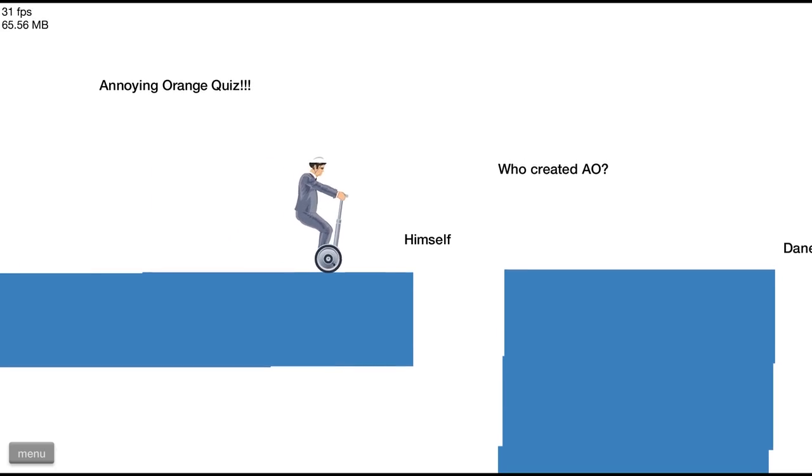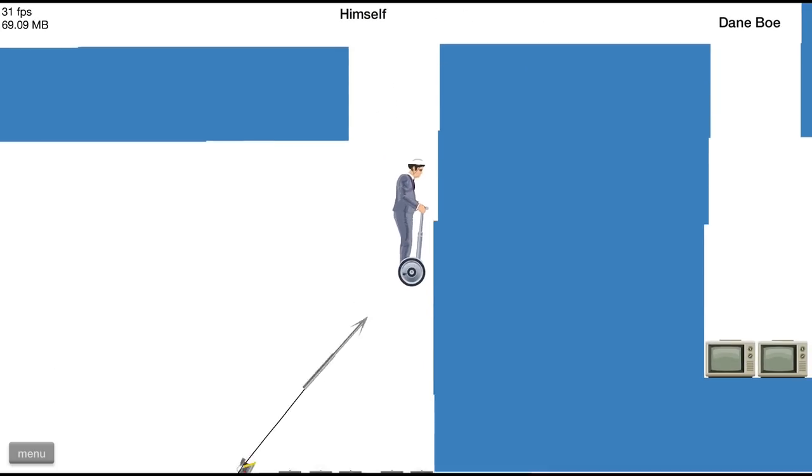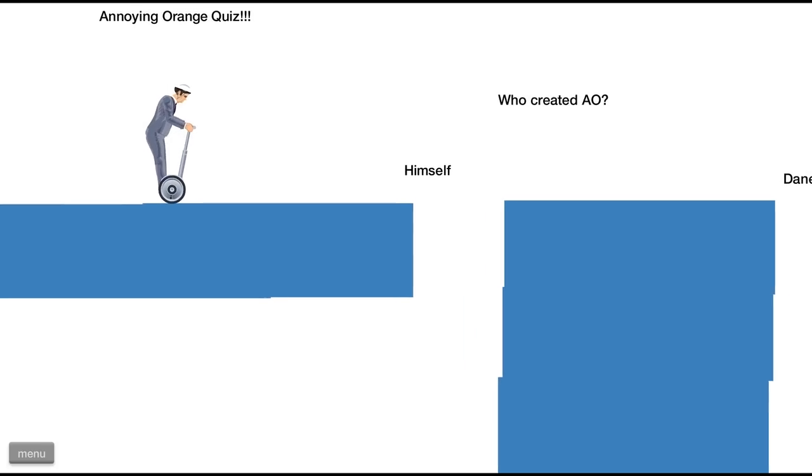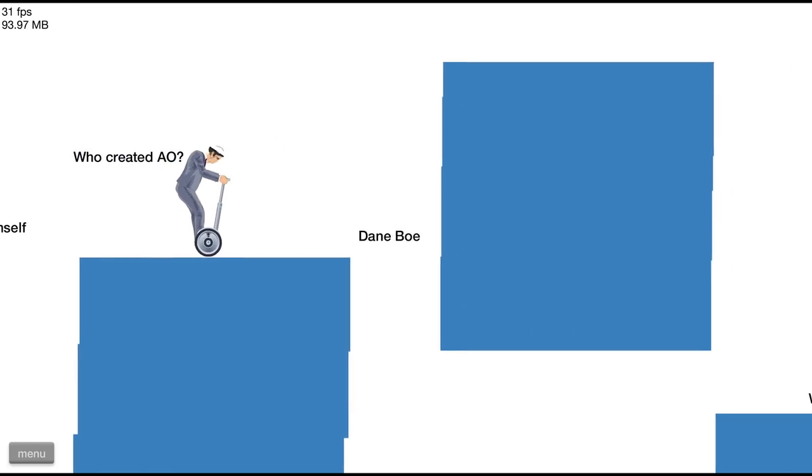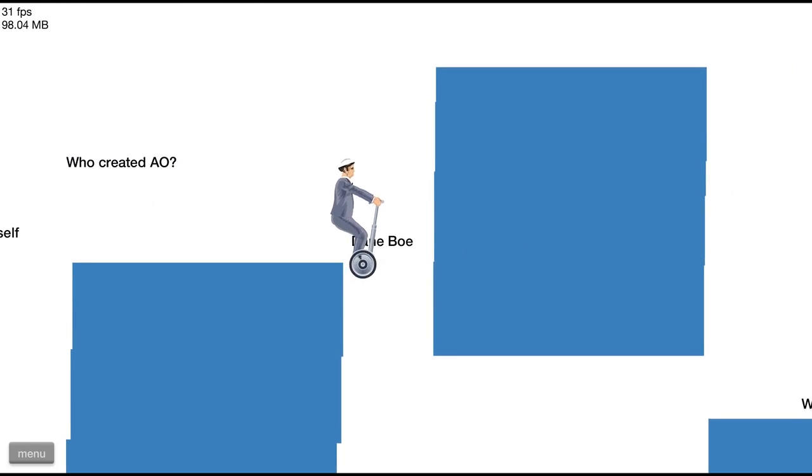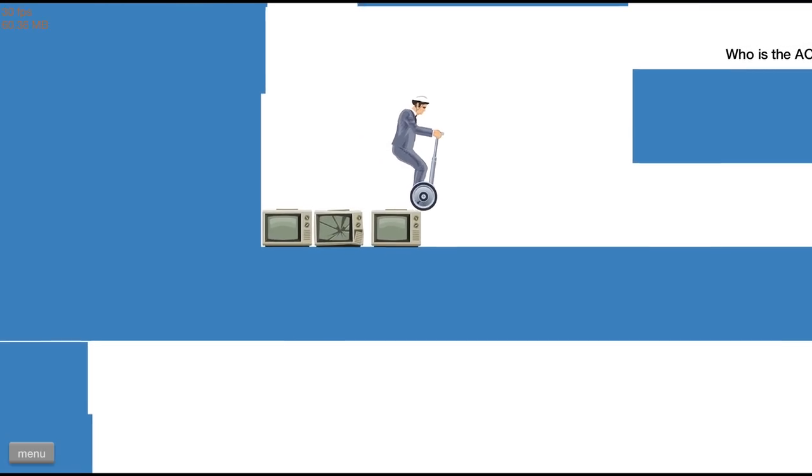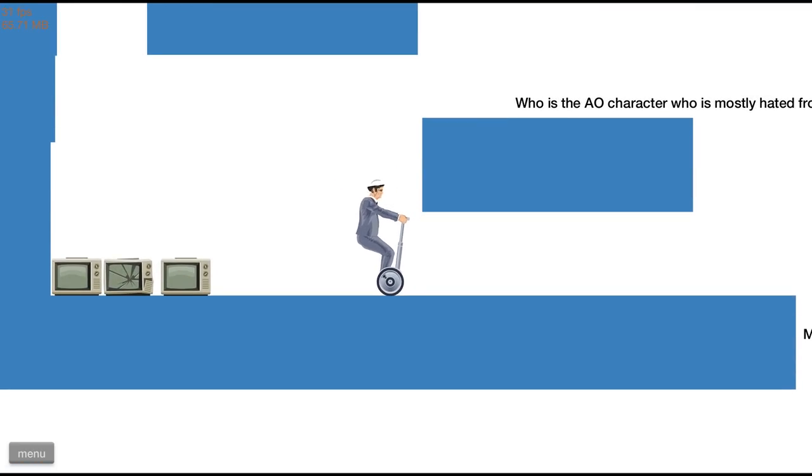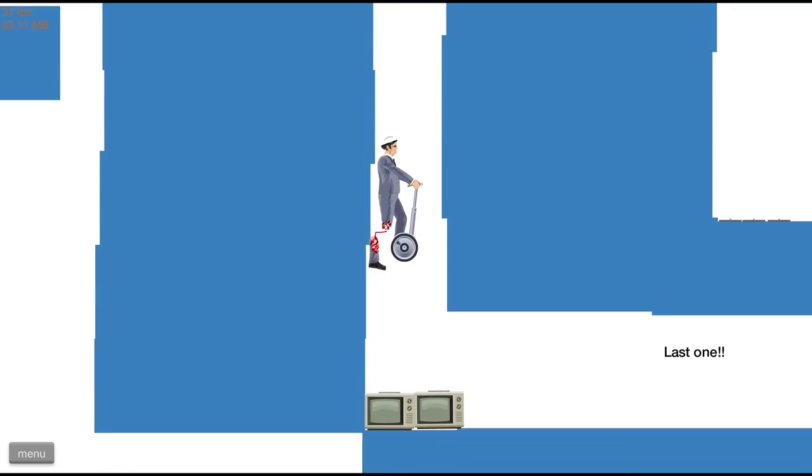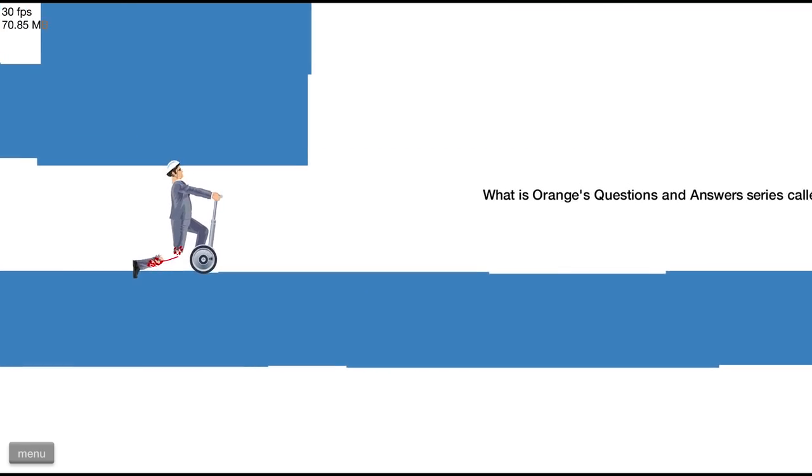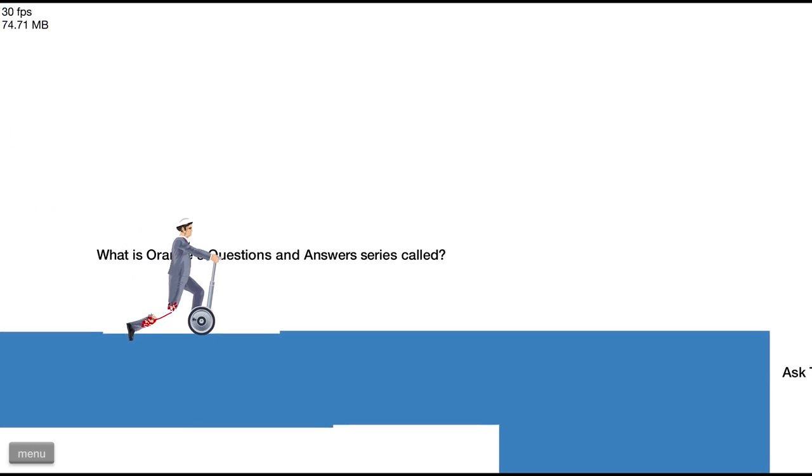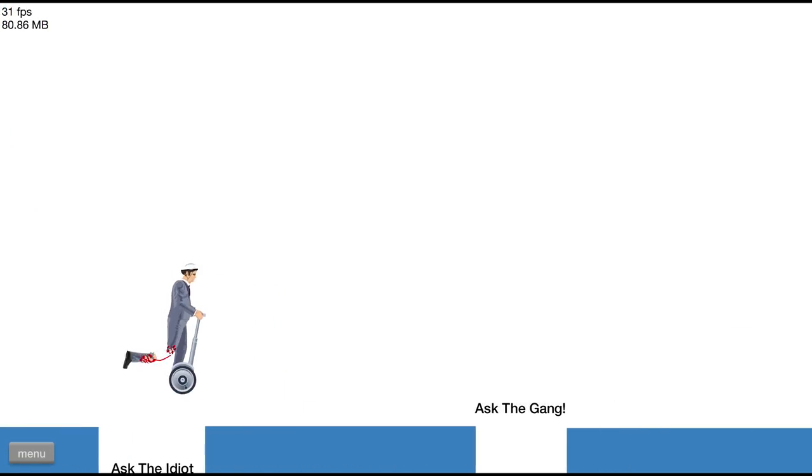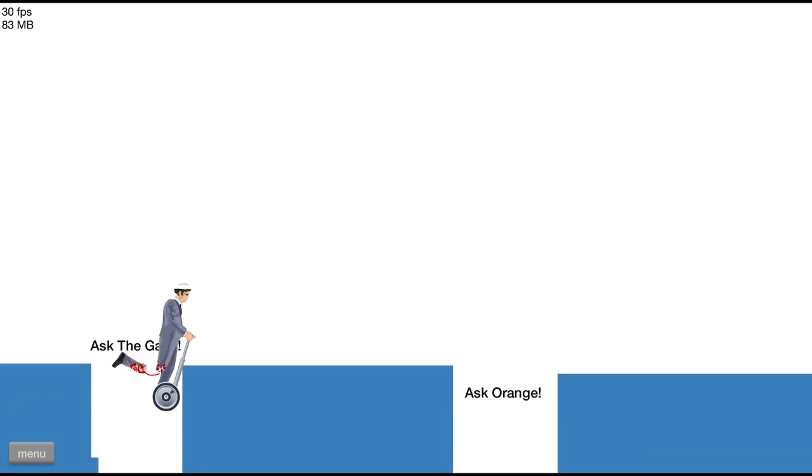So let's do the annoying orange quiz! Who created AO? Of course I did! What came first, the orange or the orange? Whatever, Danebo, he smells like broccoli, everyone knows that. What's on the boob tube? Who is the AO character who is mostly hated? Can't show that question because I didn't swear in it.